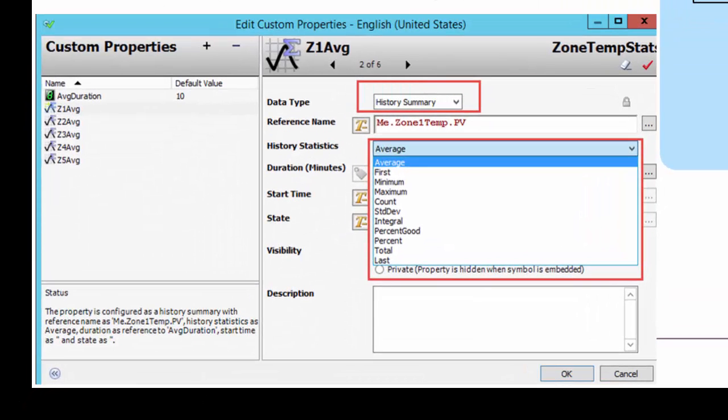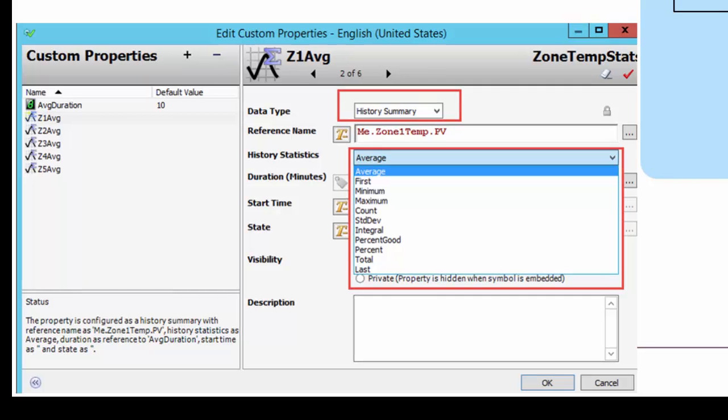First, we're going to take the concept of custom properties to retrieve the average zone temperatures over a configurable time period. One of the interesting things about custom properties in ArchestrA Graphics is a data type called History Summary. That gives you access to different types of statistics you can query from the Wonderware Historian — such as average, min, max, standard deviation, and so on. We're going to be using average in this case.